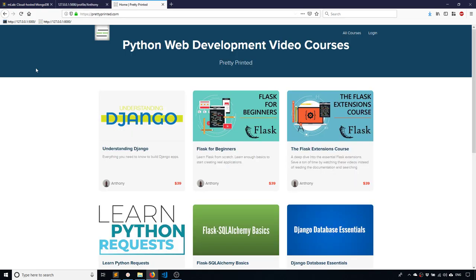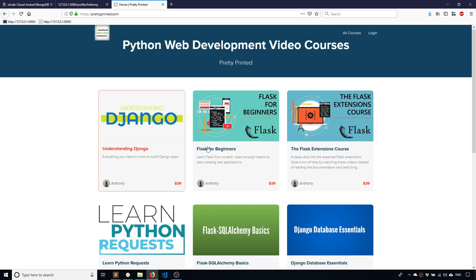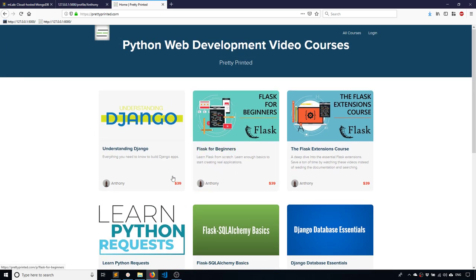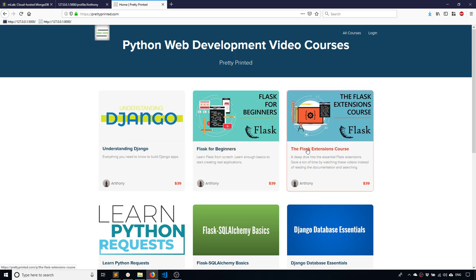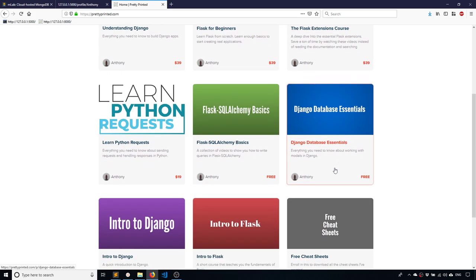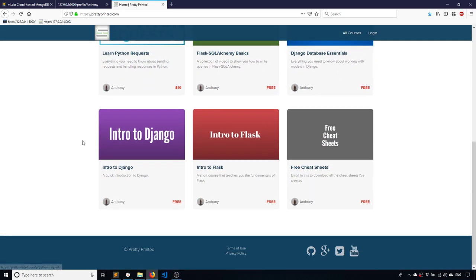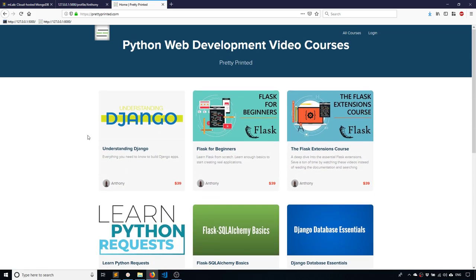So if you have any questions about this video, feel free to leave a comment down below. If you haven't checked out my website already, I do have a bunch of video courses on different things in Python. So Django, Flask, and Python requests. So if you want to check those out, just go to my website prettyprinted.com. And I also have a link in the description below.